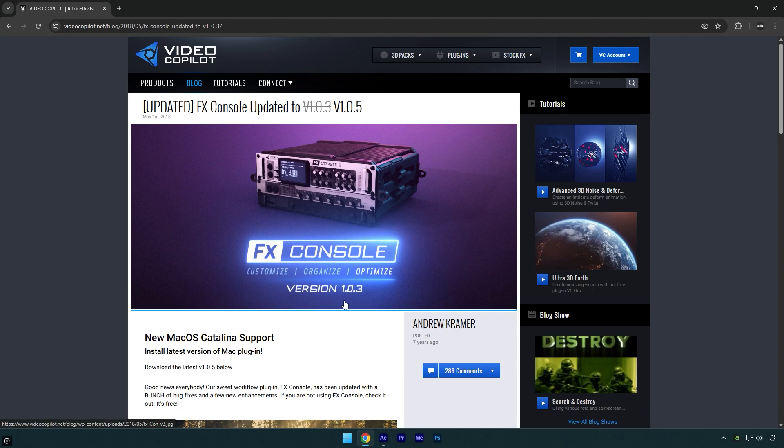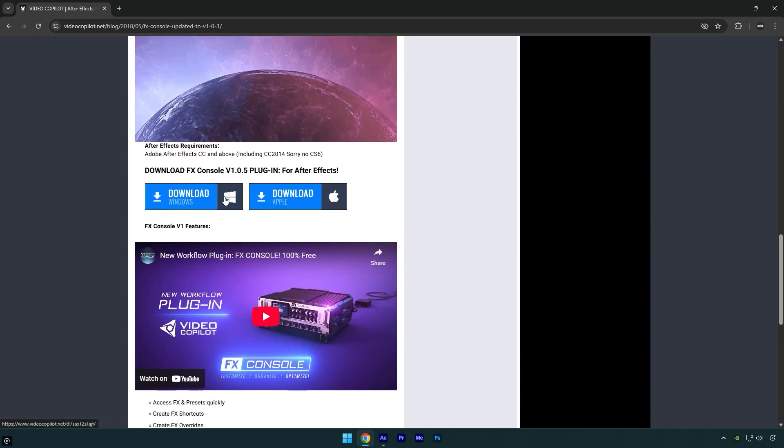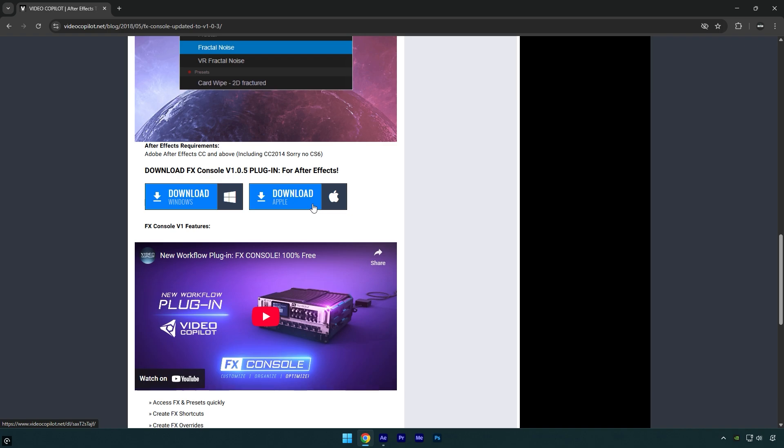You can download it from the official website, check this video's description, I'll leave a link there. FX Console works with After Effects on both Mac and PC. Download the version you need, and after installing it,